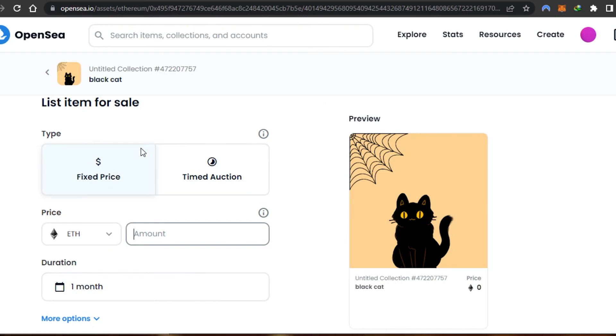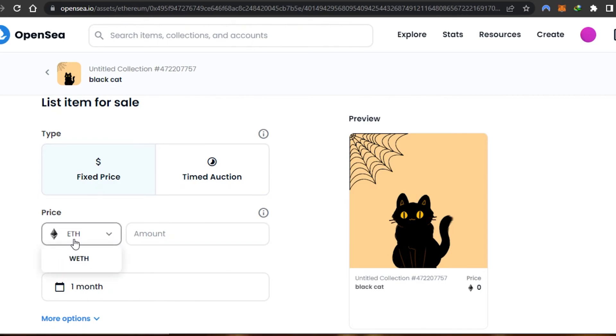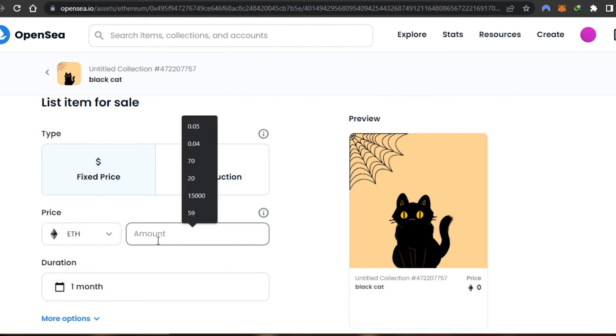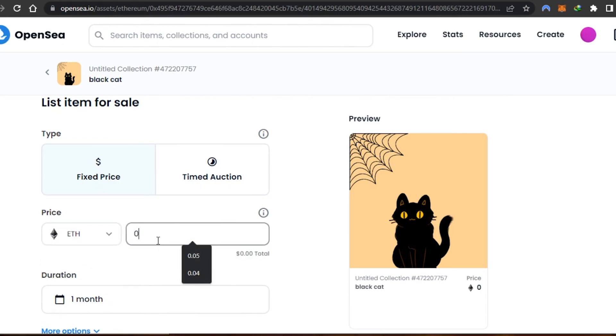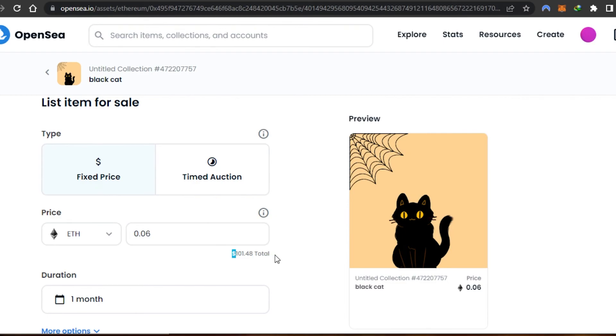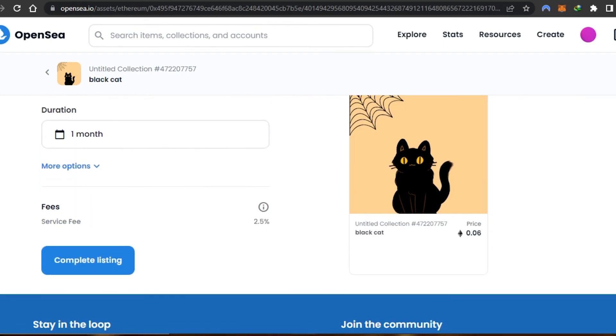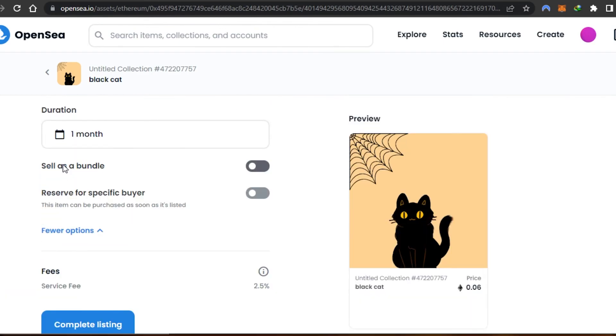I'm going to go with a fixed price. We also have timed auction options available. I'm going to go with fixed price. Price is going to be in Ethereum and I'm going to sell this one for 0.06 Ethereum, which is going to be $100 at the time of making this video. We have duration for the NFT.